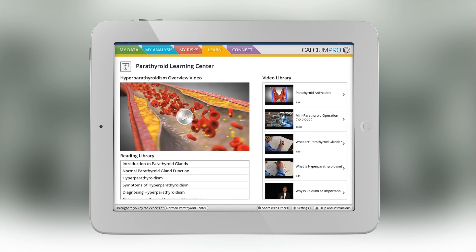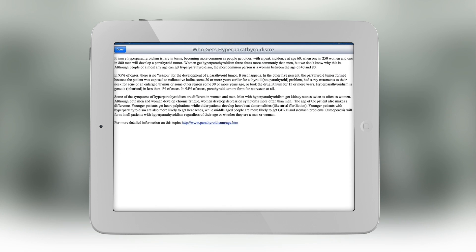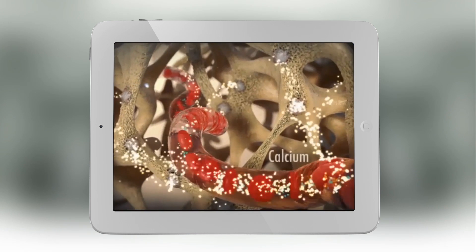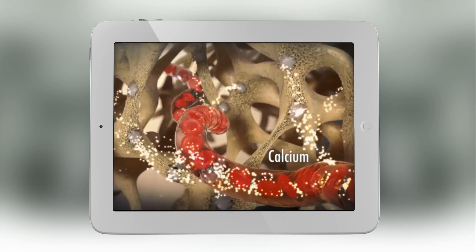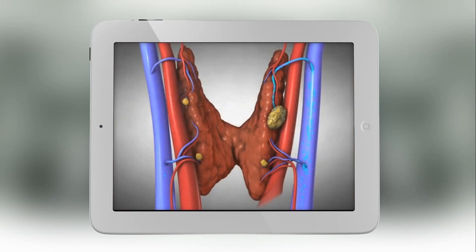The learning center of the app has a lot of really good information. There are dozens of really nice articles on everything from the symptoms of parathyroid disease to how to pick a parathyroid surgeon. There are also a couple dozen really nice videos that you can learn from.